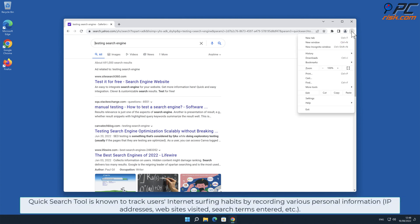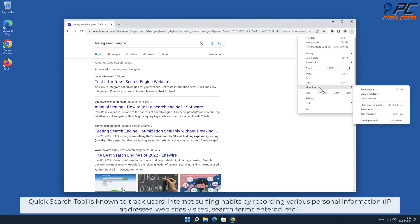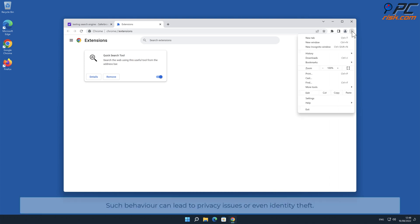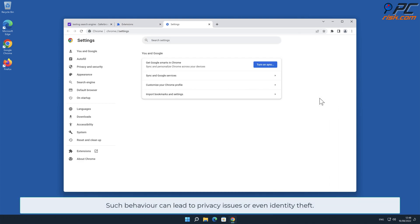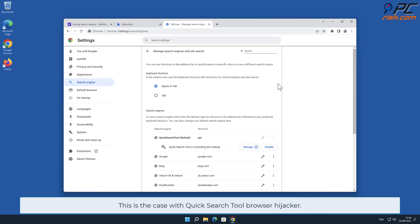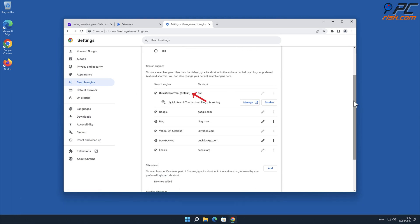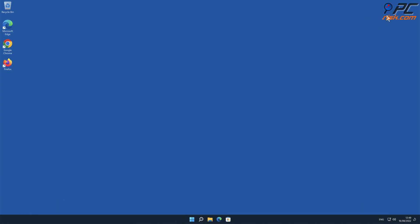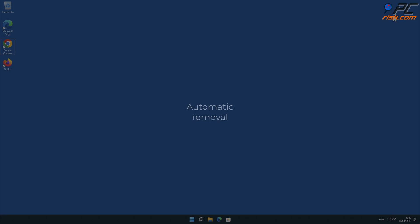Quick Search Tool is known to track users' internet surfing habits by recording various personal information such as IP addresses, websites visited, search terms entered, and other such behavior. This can lead to privacy issues or even identity theft. In this video we will show you how to remove Quick Search Tool automatically and manually.